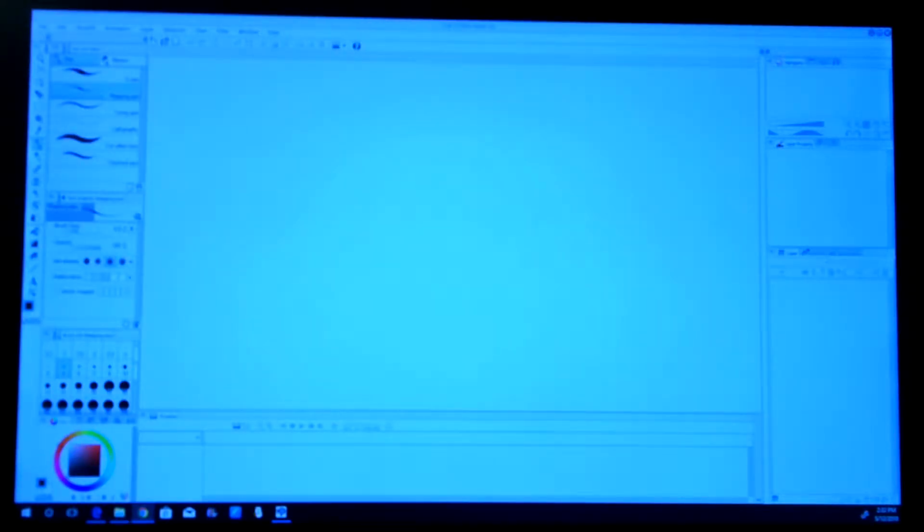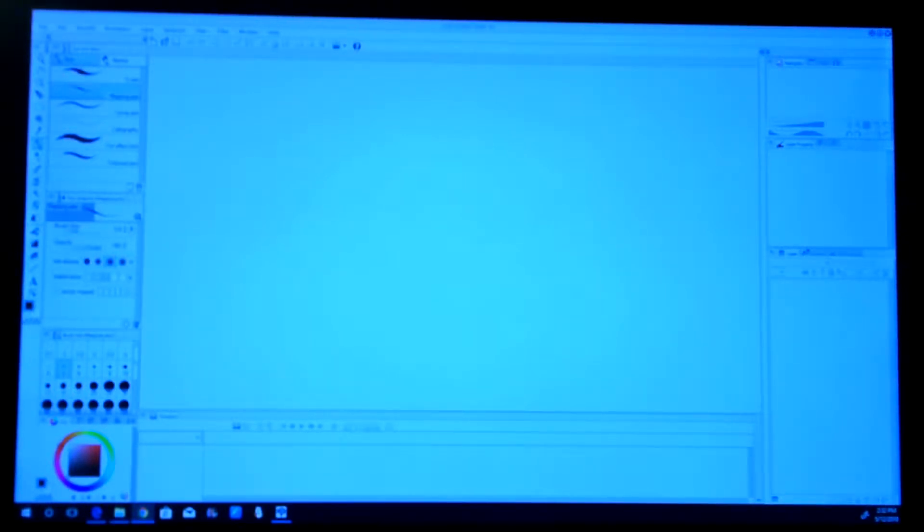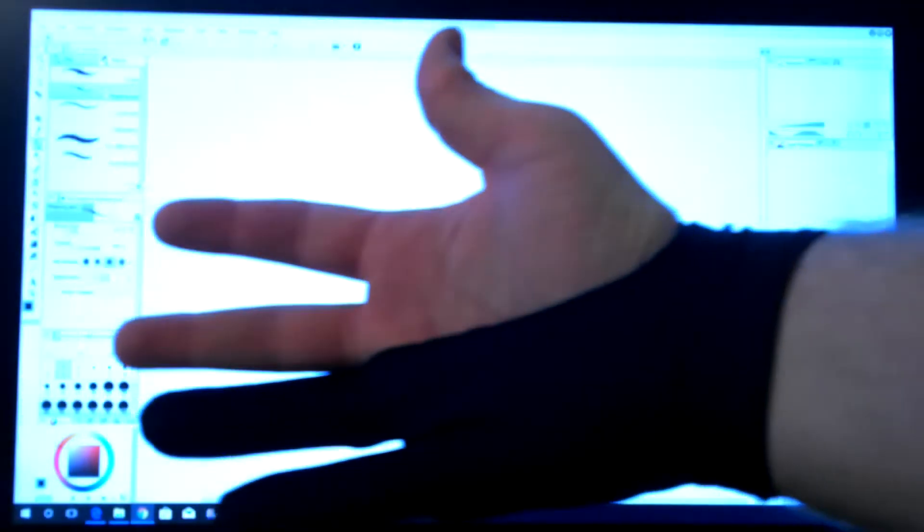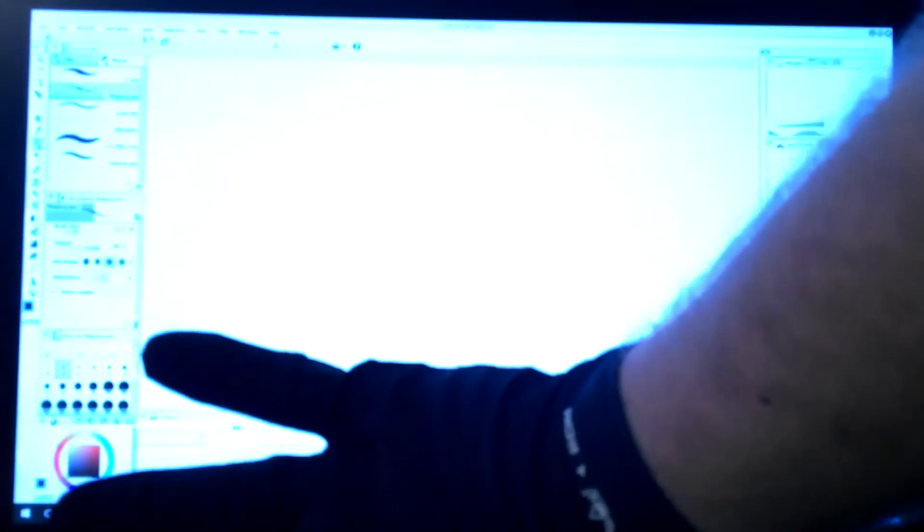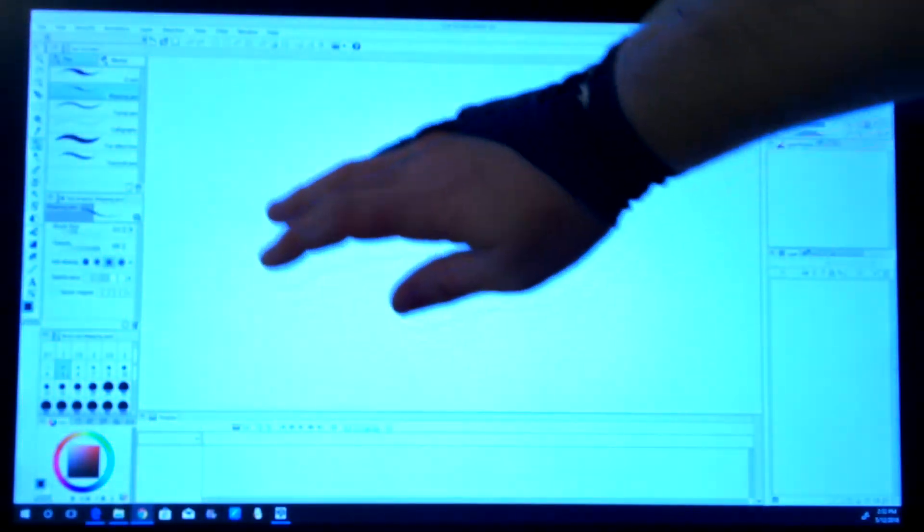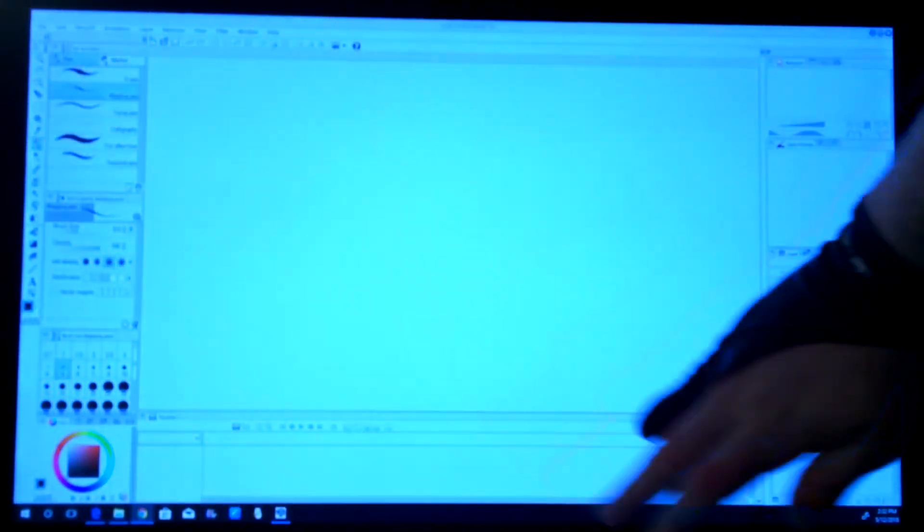As you can see I have my Clip Studio Paint EX from Smith Micro brought up right now. And one of the cool additional things that I like that comes with the monitor is a little hand glove. This prevents oil and debris or whatever else might be on your hand from getting onto the screen.